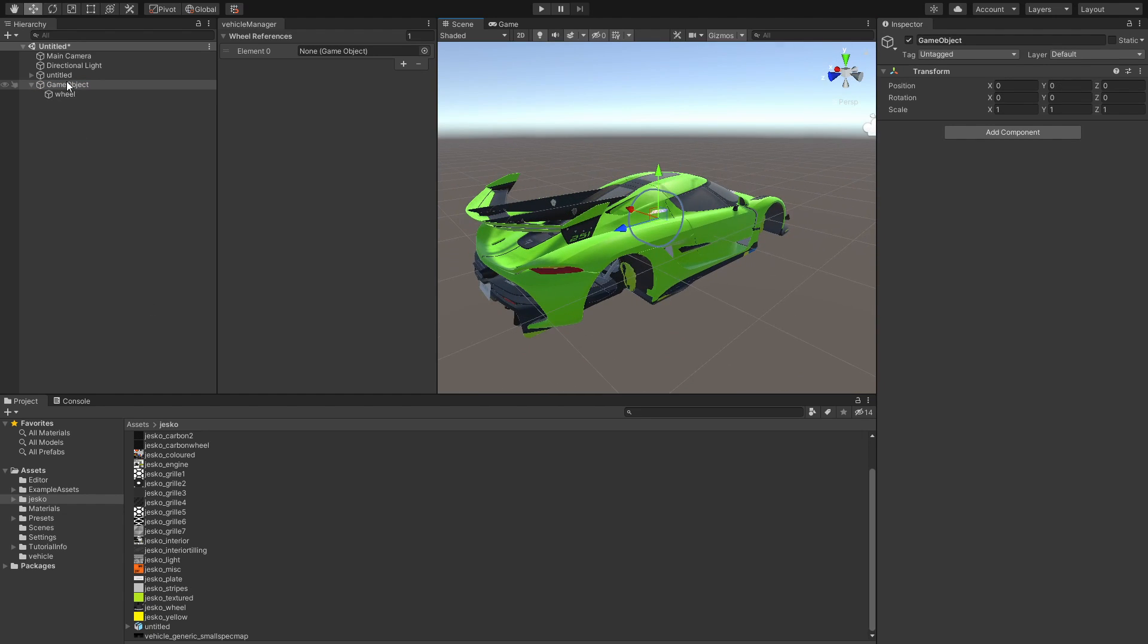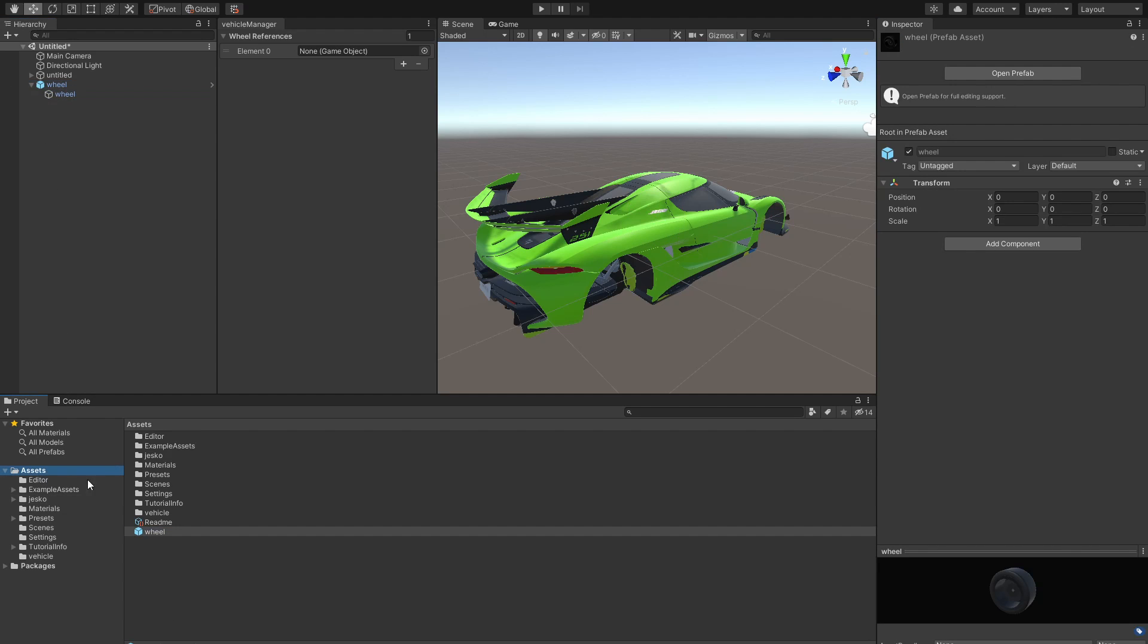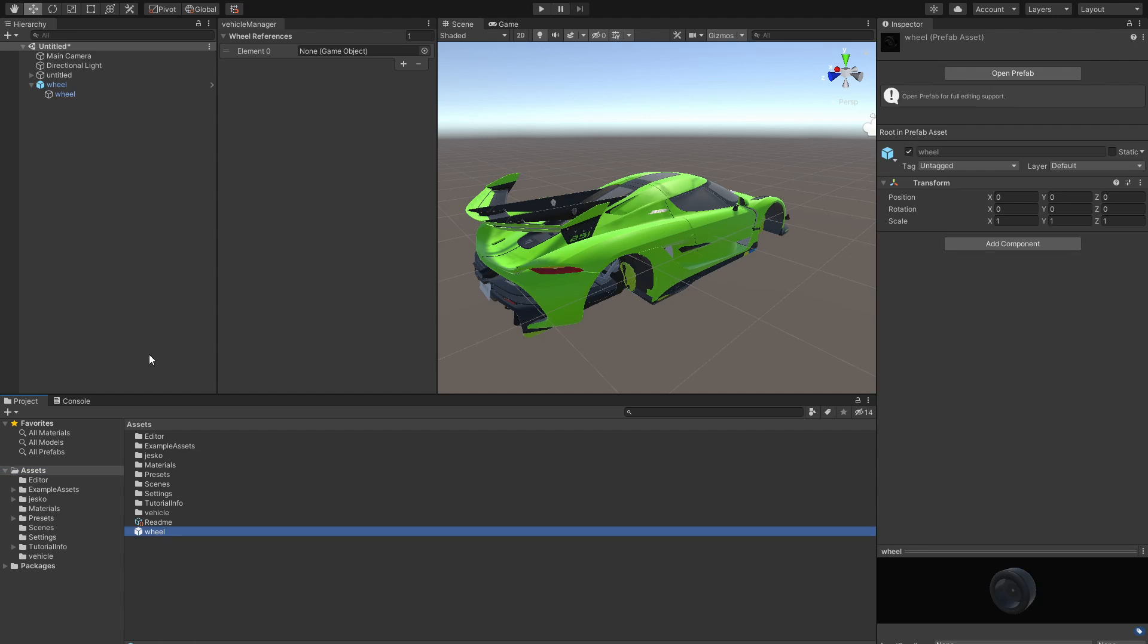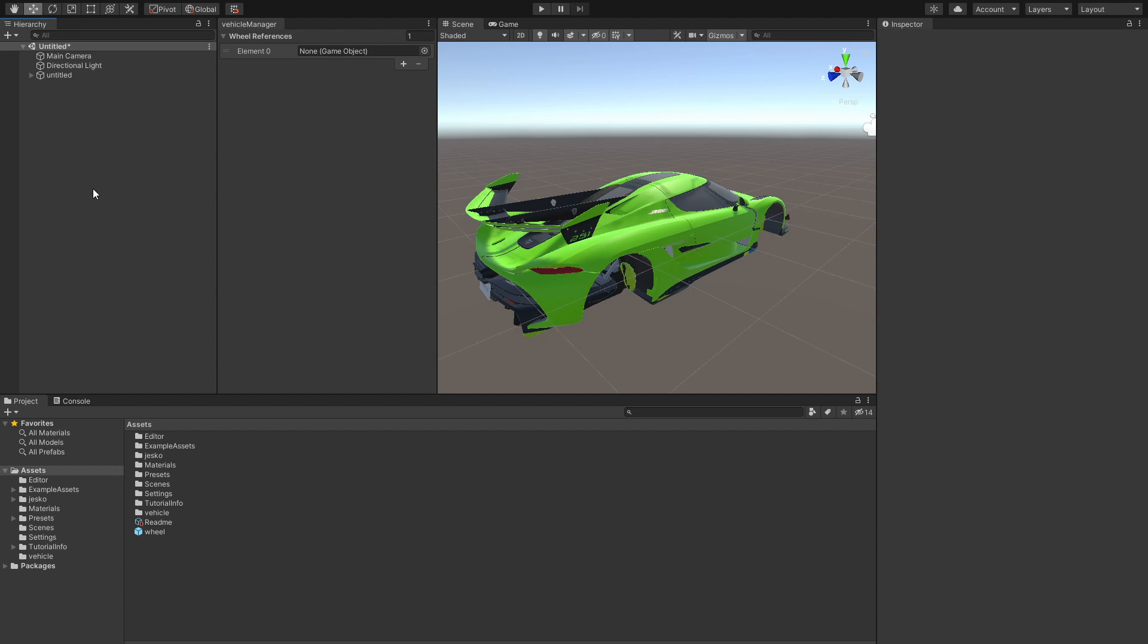After you do that, just take this, maybe you want to rename it as wheel, and then make this a prefab. The way you make it a prefab is by simply dragging it, dropping it inside your asset. Now we have a wheel reference, so we can just go ahead and delete it from here. And now we are good.